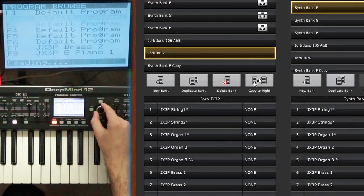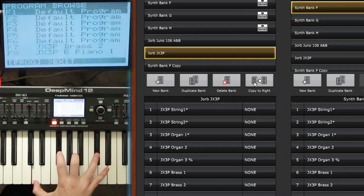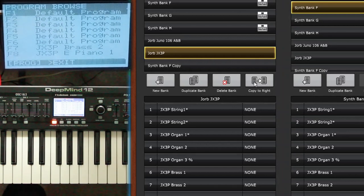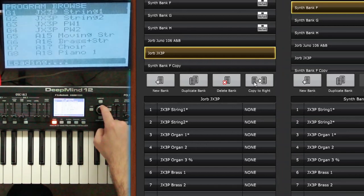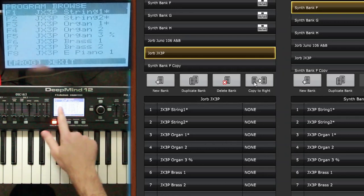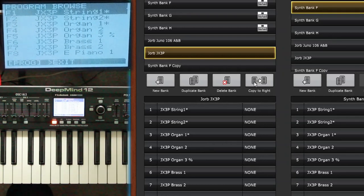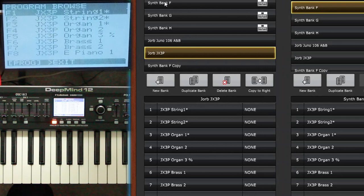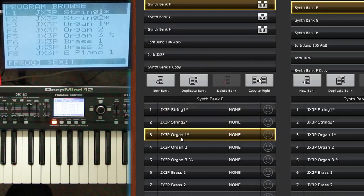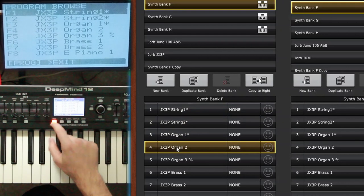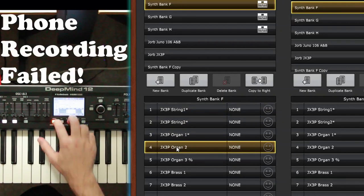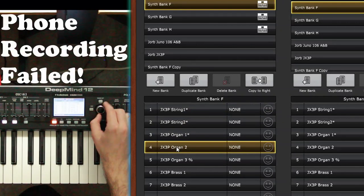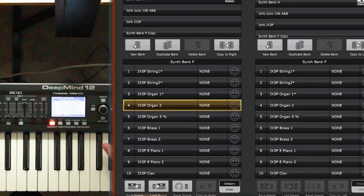It'll still play. And then once this hits 100, we see receiving SysX will go away. And it looks like nothing happened, right? But that doesn't sound the way it did before. If I go bank up and bank down, now it's reflected the way we want it to be. And just to demonstrate again, let's highlight bank F on both of these. What do we see? String 1, string 2, organ 1, organ 2. Same thing. String 1, string 2, organ 1, organ 2.